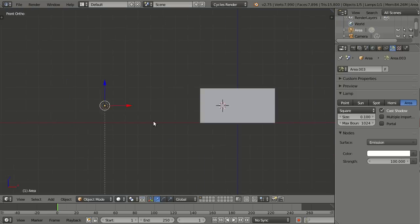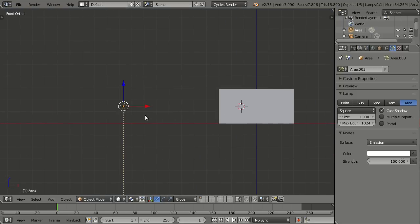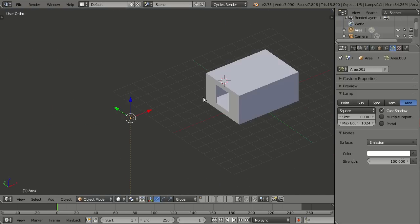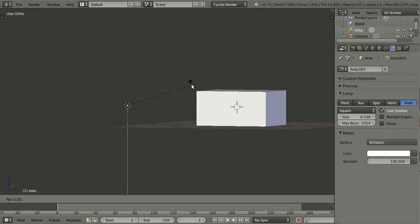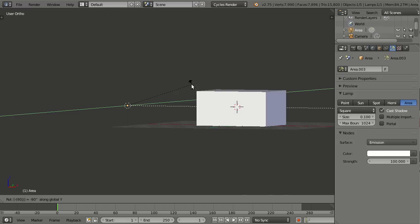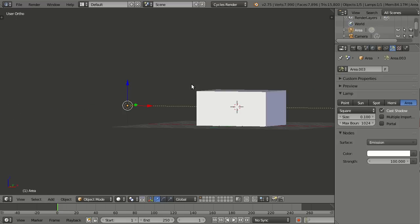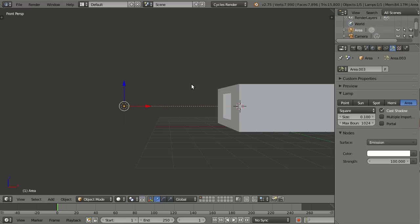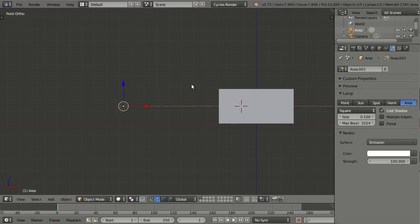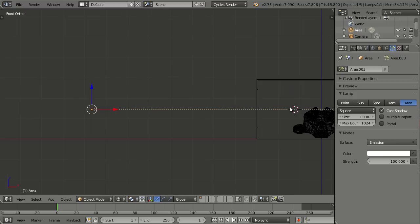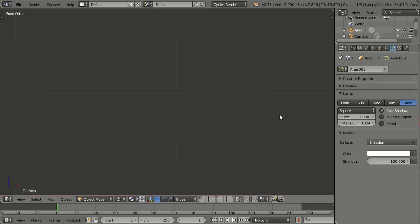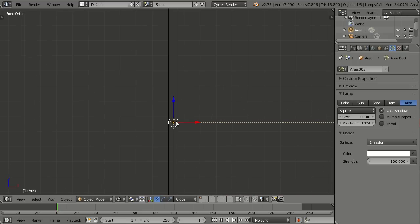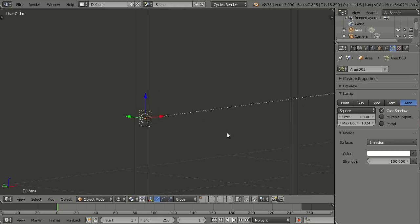And then we need it to point towards the inside of our room, so in this case just rotate it 90 degrees. And it should be inside the wall, so this is where it will have the most effect, placing it inside the wall.